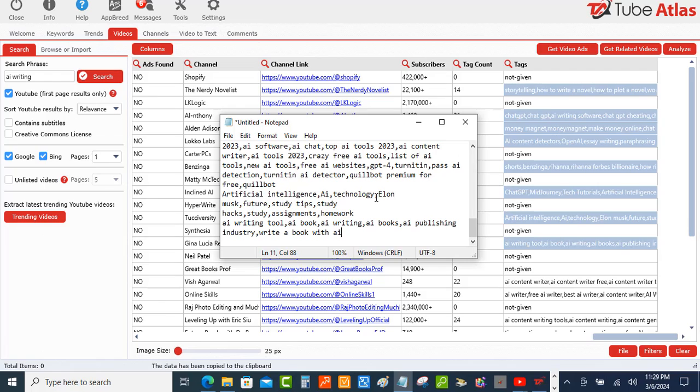So if you think that this was helpful, make sure that you like this video. I'm also going to leave a link in the description if you would like to pick up Tube Atlas. It's just a one-time fee and it has been very helpful with me doing YouTube research. All right, thanks for watching. I'll see you guys in the next one. Bye-bye.